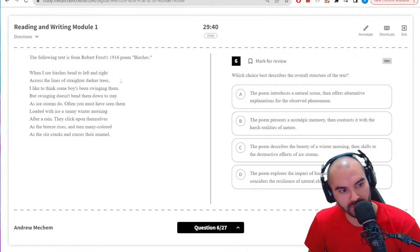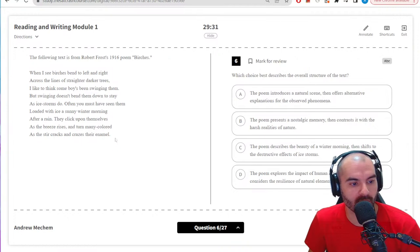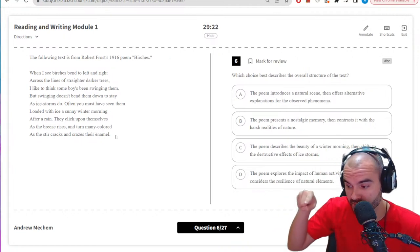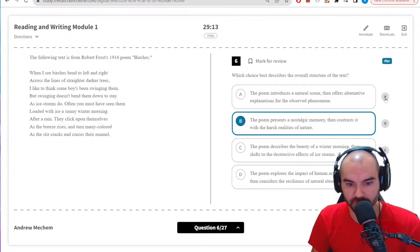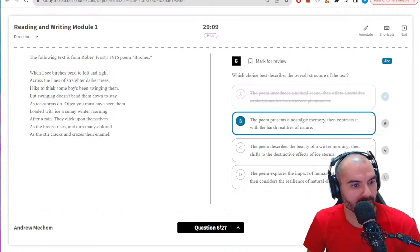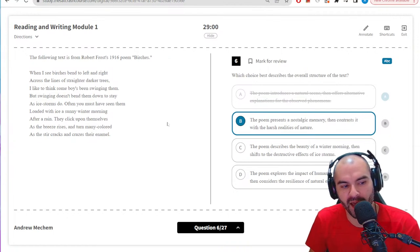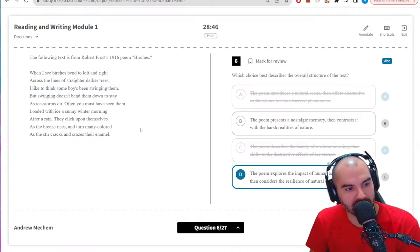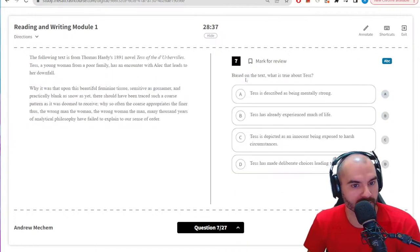Poetry question — birches are a kind of tree. When I see them bend, okay, same boy swinging them, but swinging doesn't bend them down — ice storms do. This is describing the overall structure comparing two different situations. The tops of trees can touch the ground in an ice storm — I've seen that. Using eliminator mode: definitely not the beauty of a winter morning, and the destructive effect — it's not really destructive, just talking about how that looks. I'll go with D and flag it to come back.